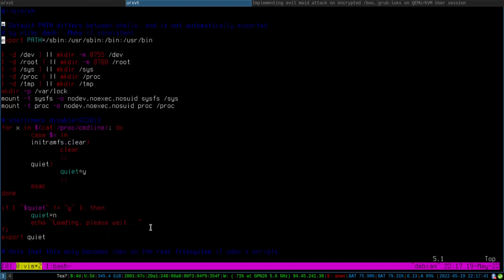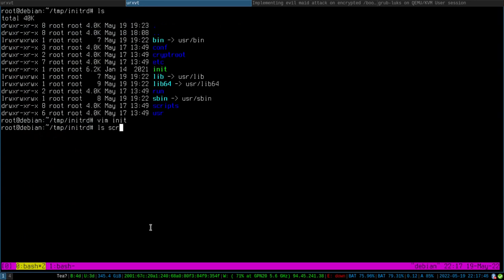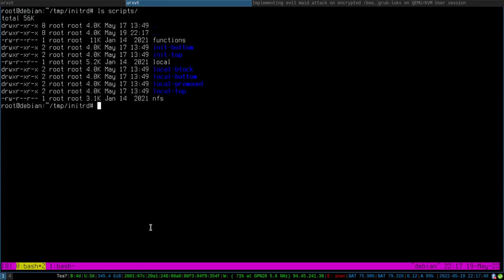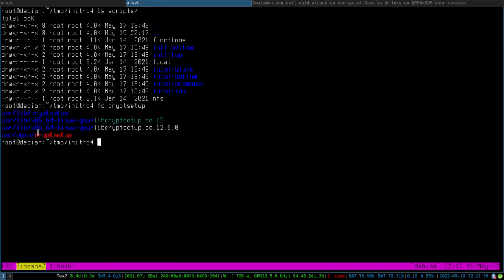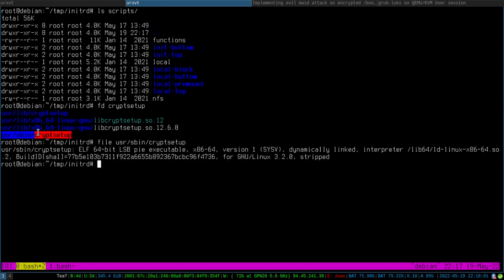In the script, there are other scripts that are called, placed in the scripts folder, and somewhere in there the cryptsetup binary is called. So we extracted the initrd and can now modify some files, rebuild it — and that's our attack scenario.